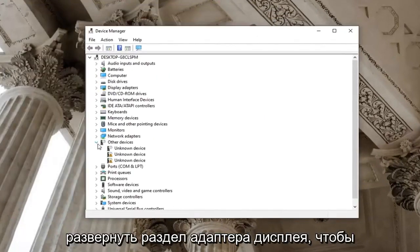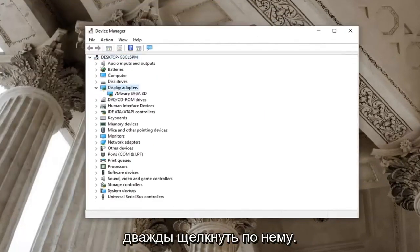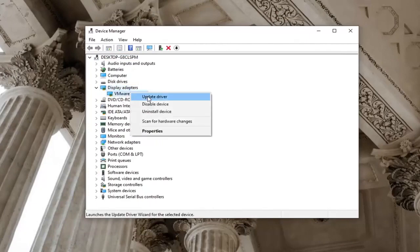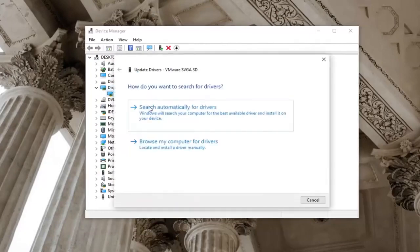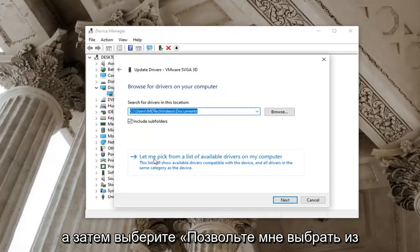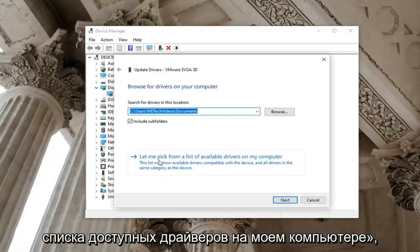Expand the display adapter section by double-clicking on it. Right-click on it now and select update driver. Select browse my computer for drivers and then select let me pick from a list of available drivers on my computer.